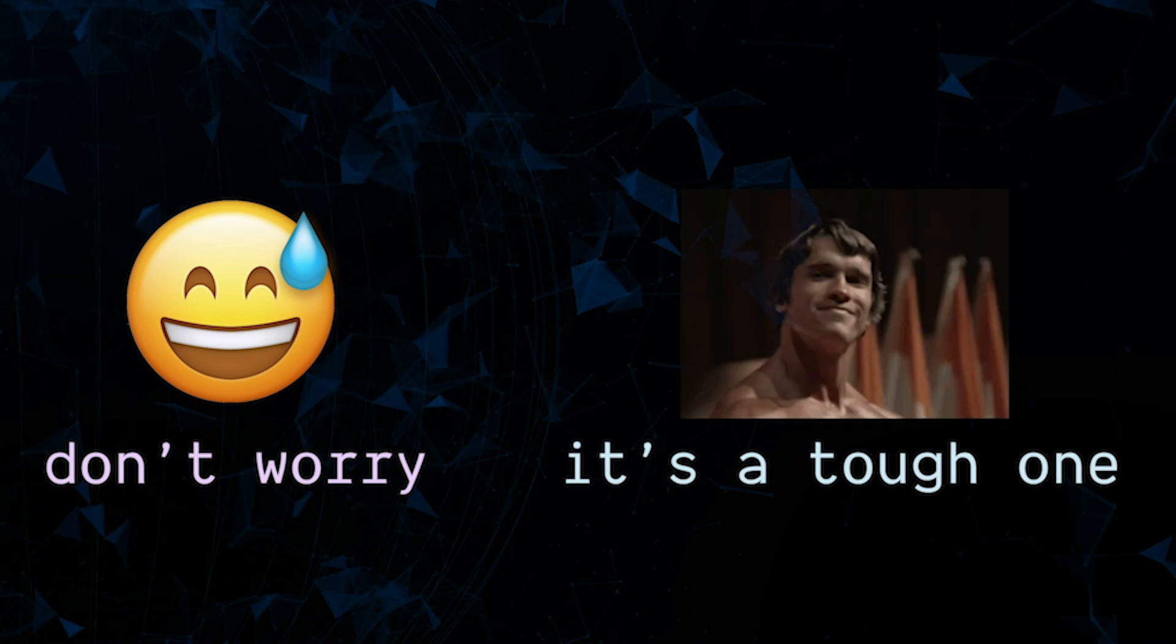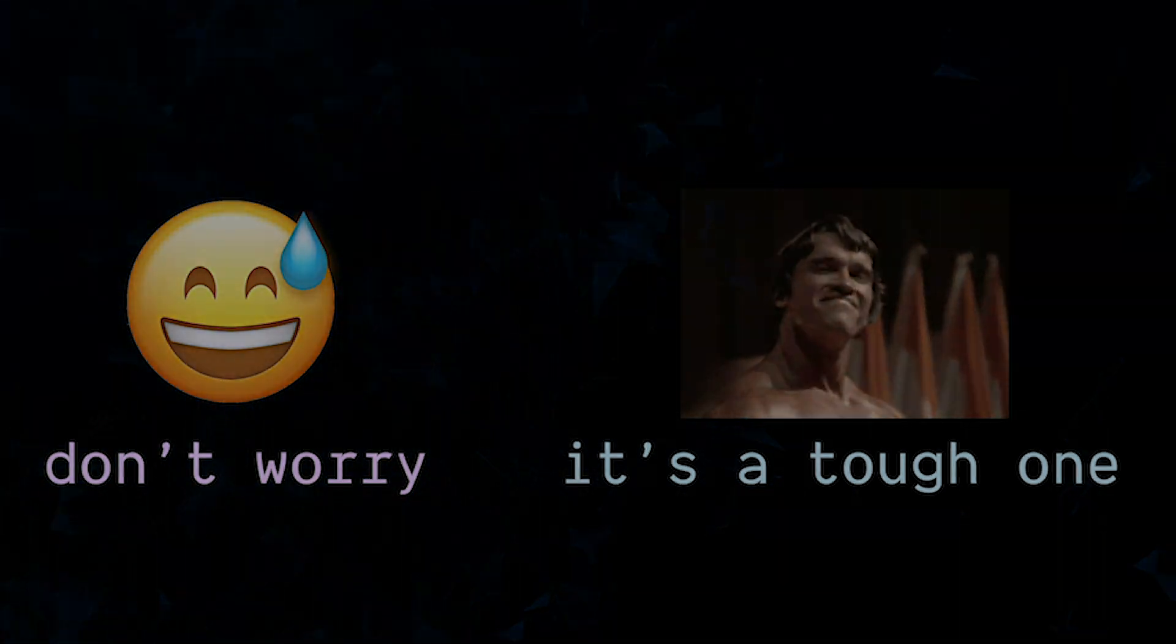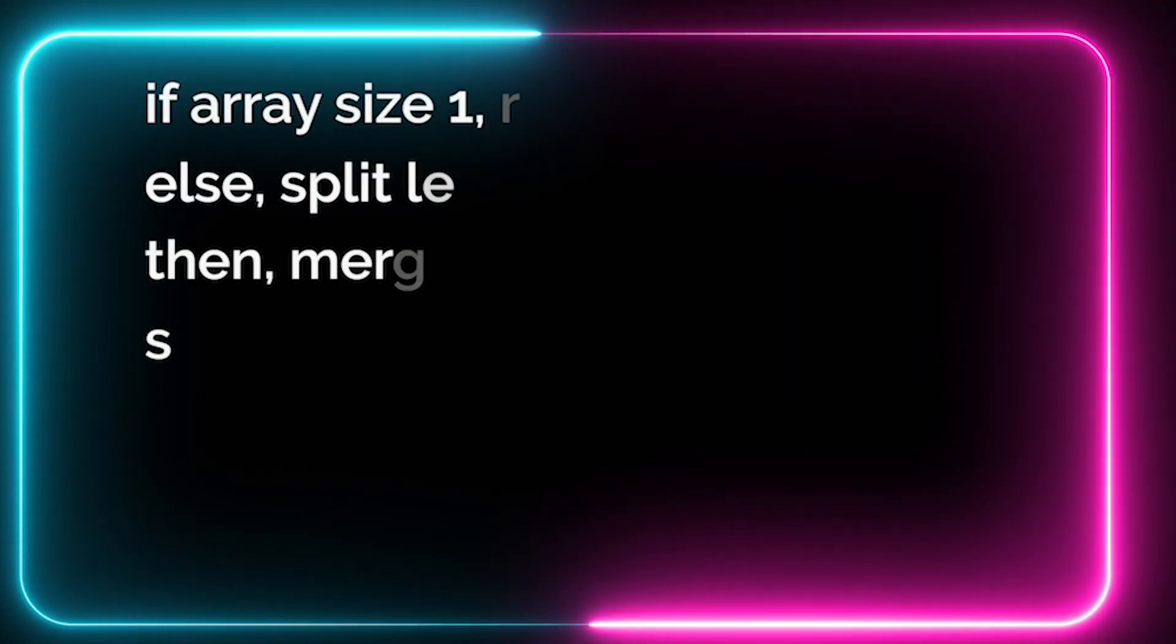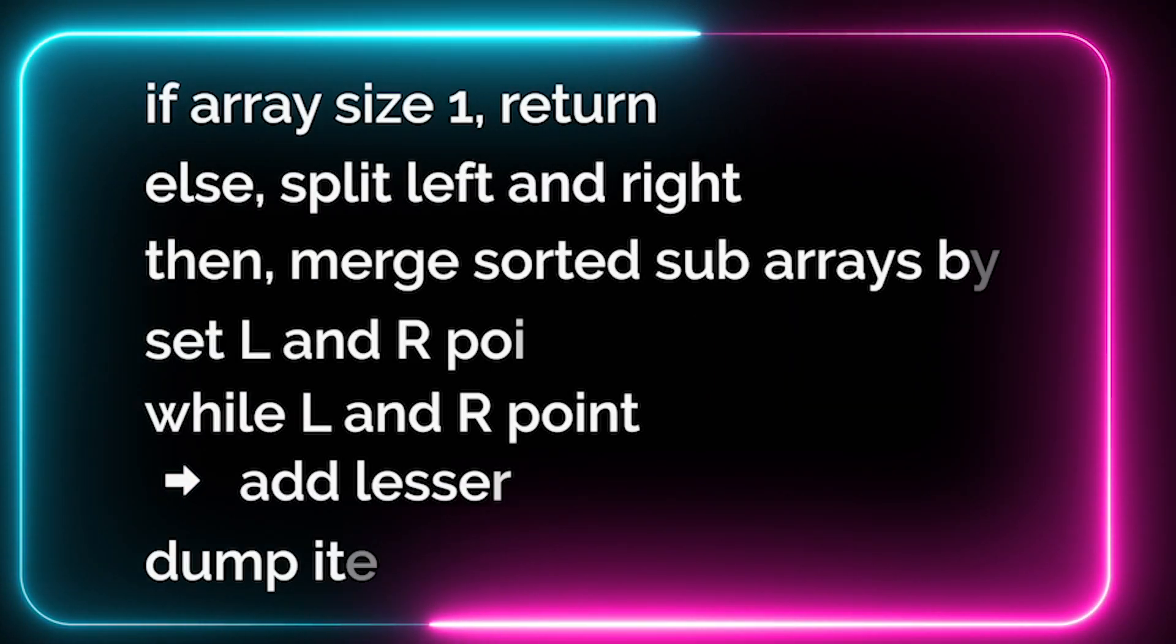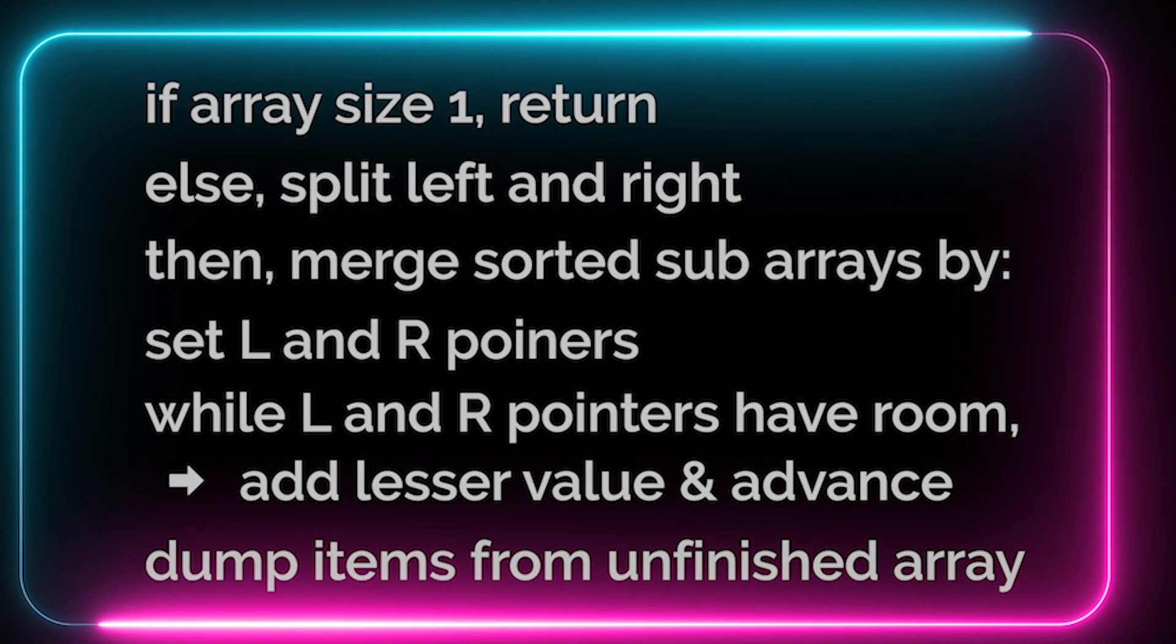If that seems totally overwhelming to code out, well I would say this is one of those that's near impossible to do without seeing it first, that is unless you already have a deep understanding of programming. With that disclaimer out of the way, here's the pseudocode. Let's dive into it.